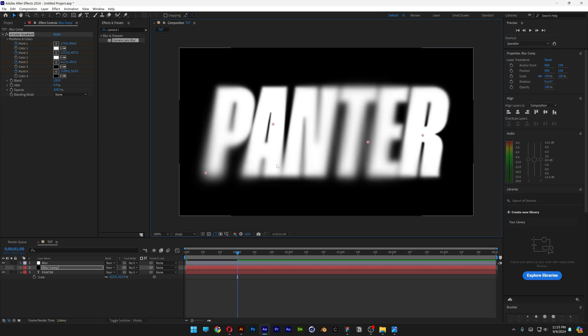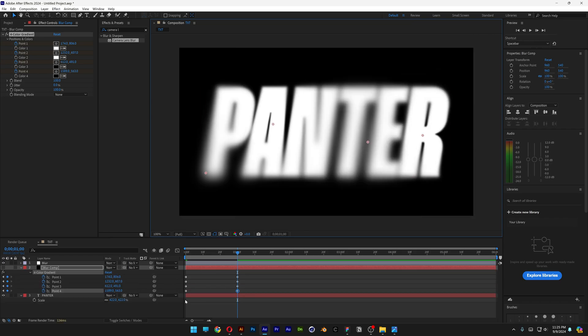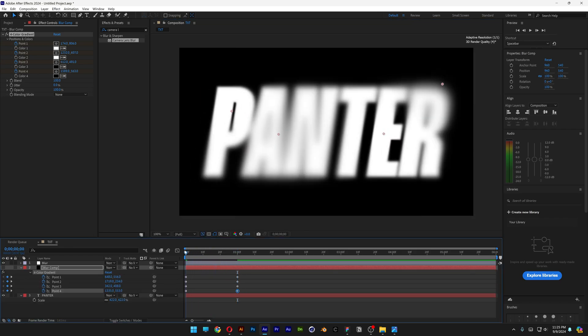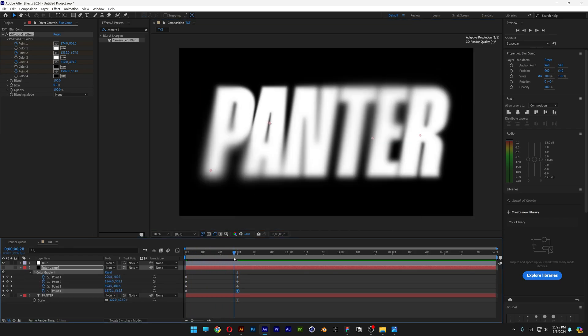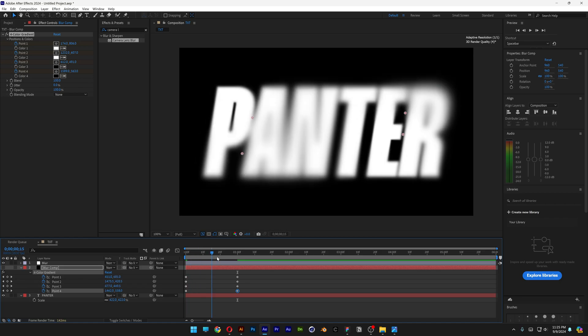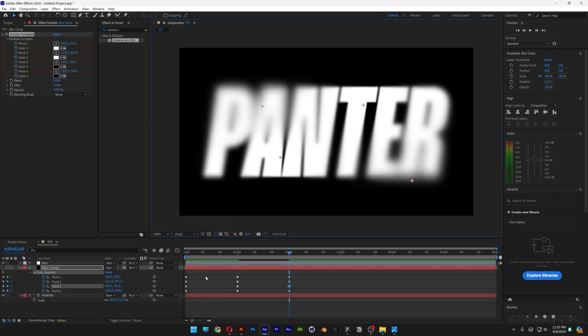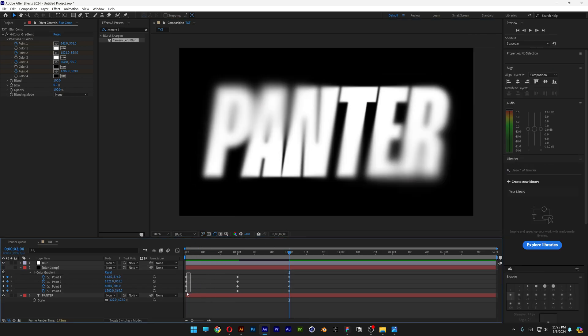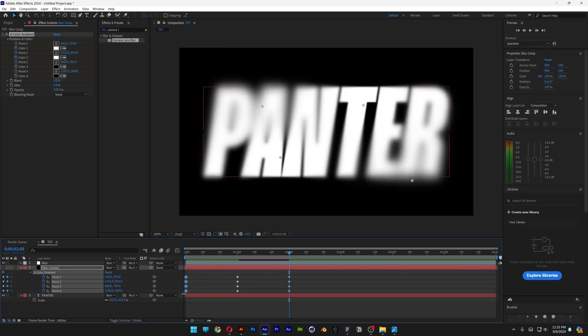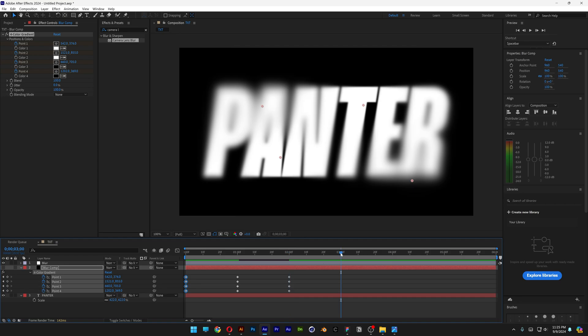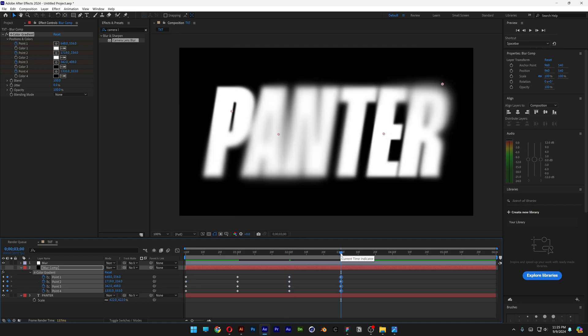You also can press the letter U, so this way it's going to highlight all the keyframes from these gradient colors, and I'm going to animate some more. I'm going to select the first keyframes, press Ctrl-C, let's go to the third second, Ctrl-V.